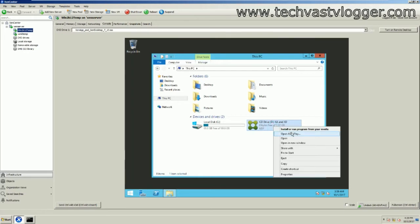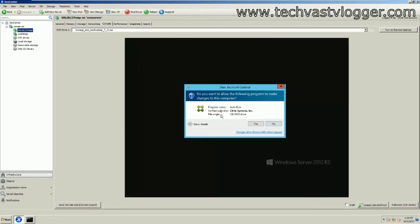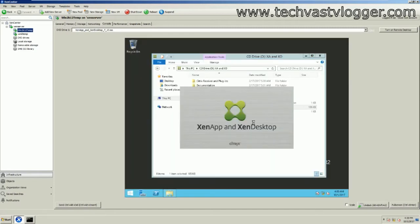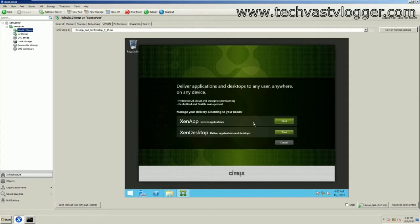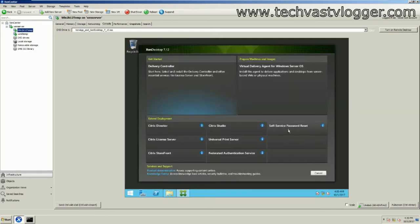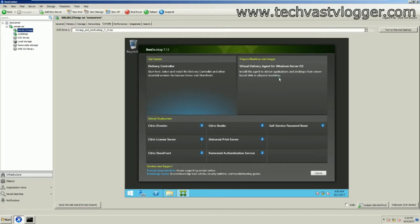Let's open the installer and run the auto-select. Choose the product version — in my case I'm using XenDesktop, which I already have installed. Click start. Since I'm using Windows Server 2012, it gives me two options: delivery controller or VDA for Windows Server OS. I already have a delivery controller, so I need to install the virtual delivery agent. Let's click on that.